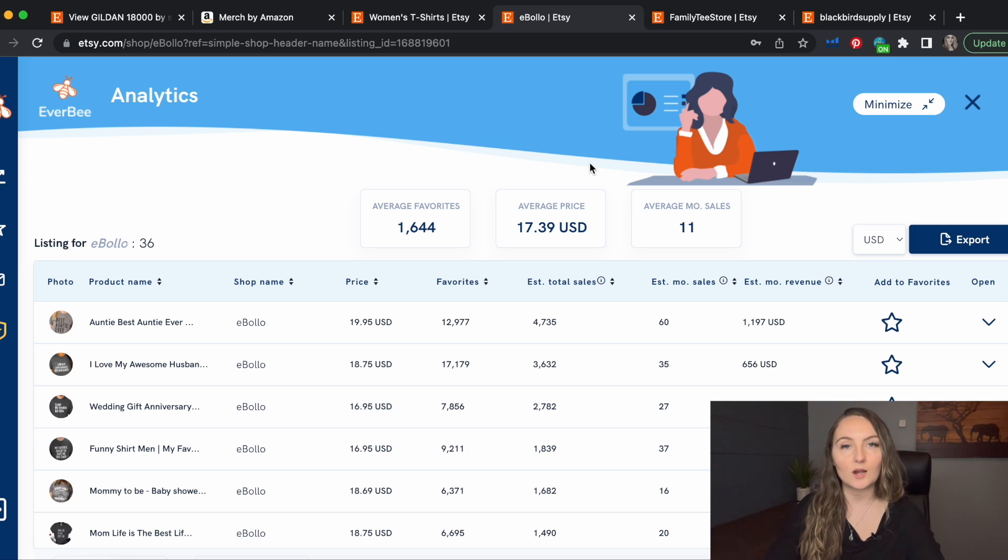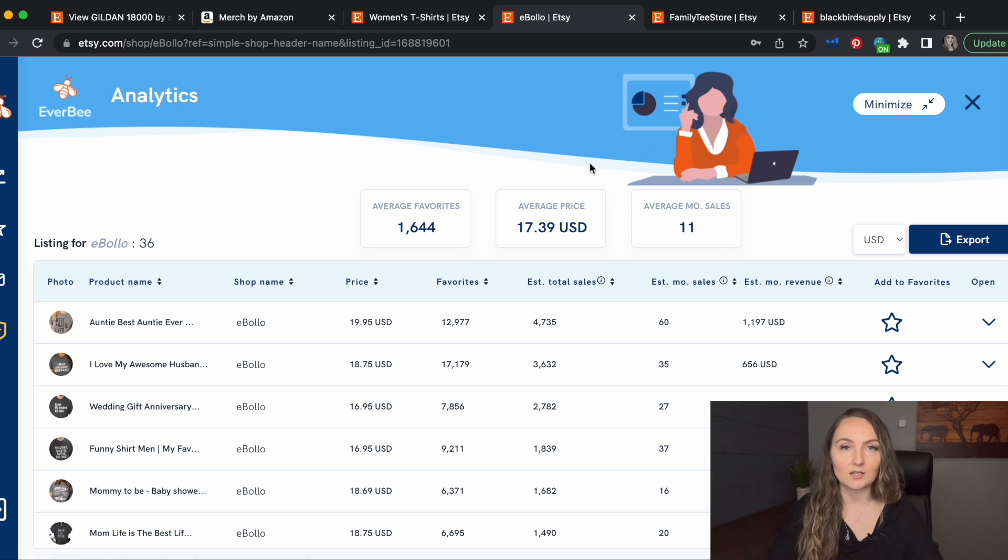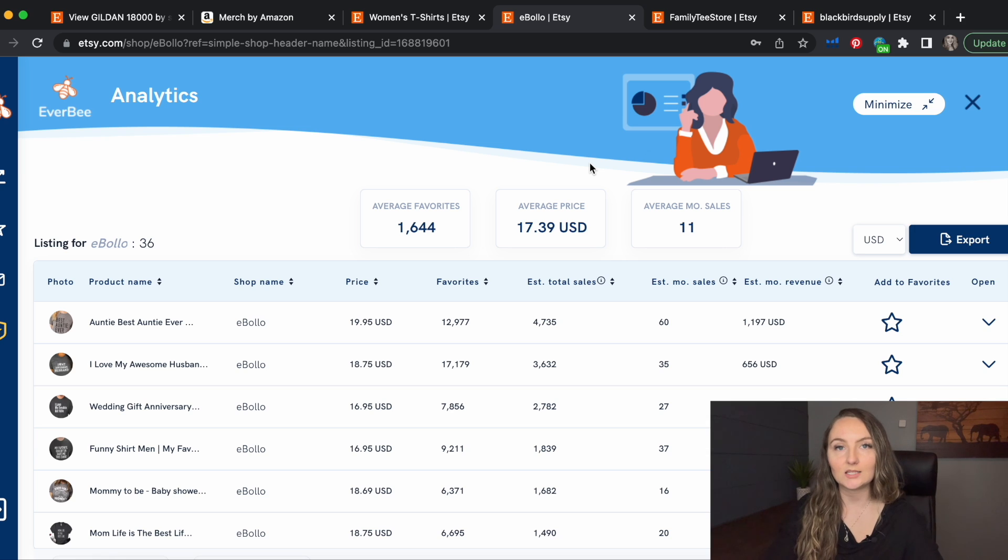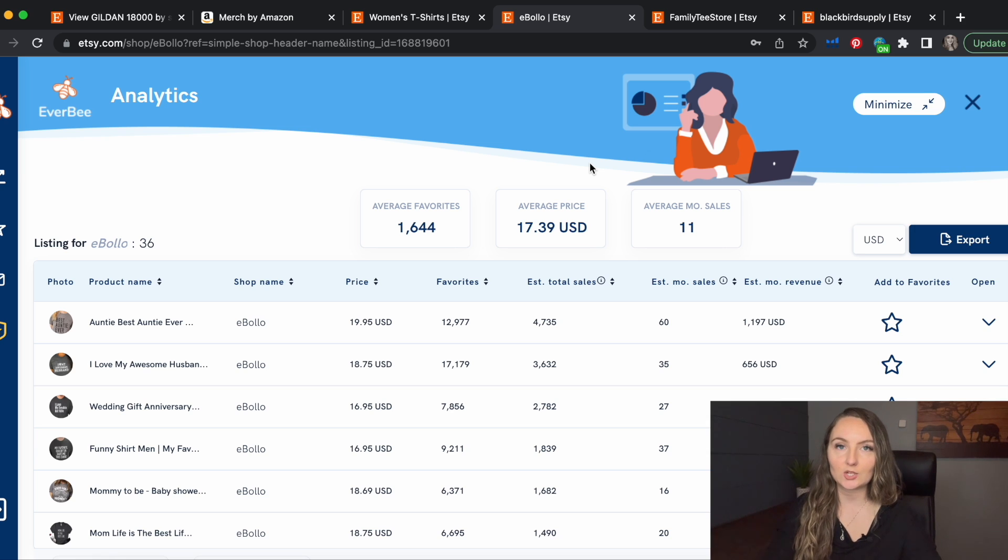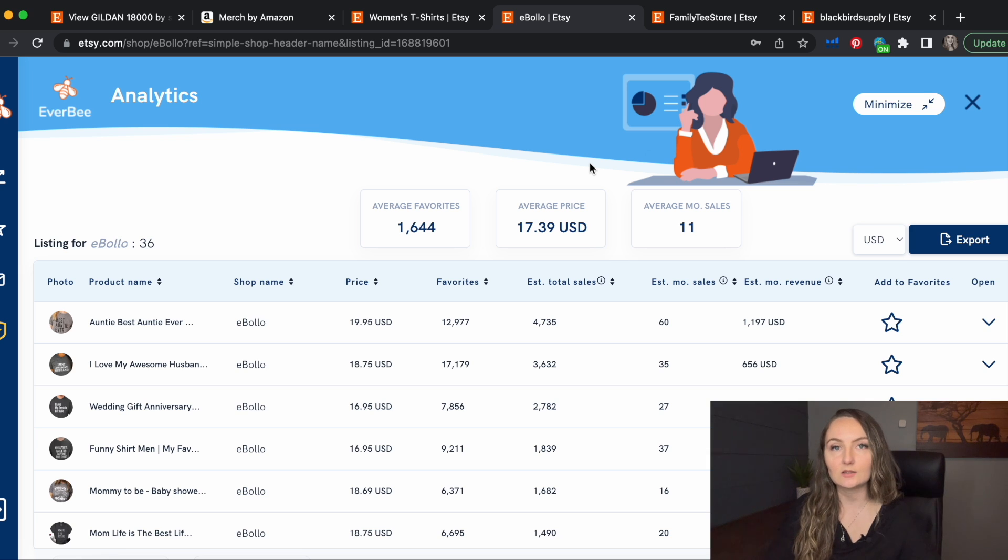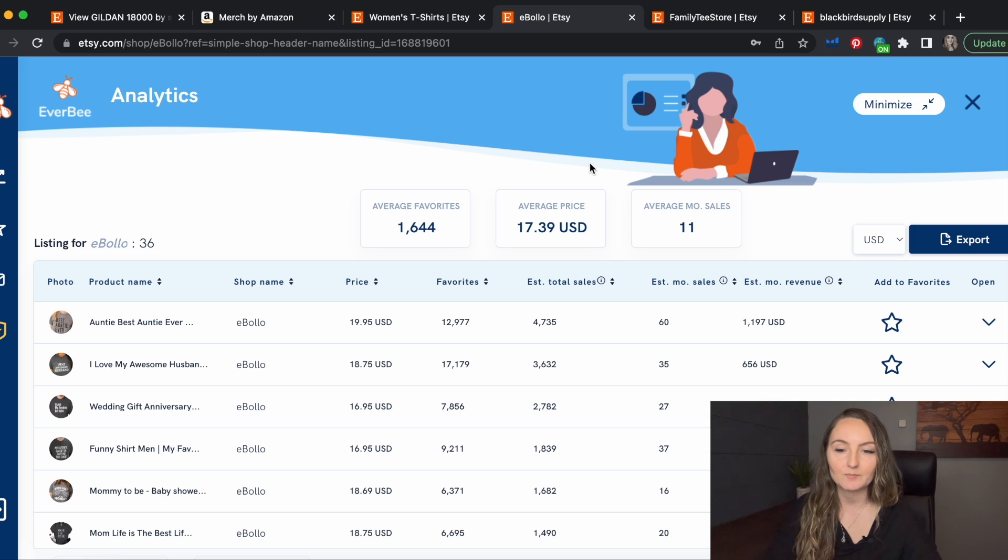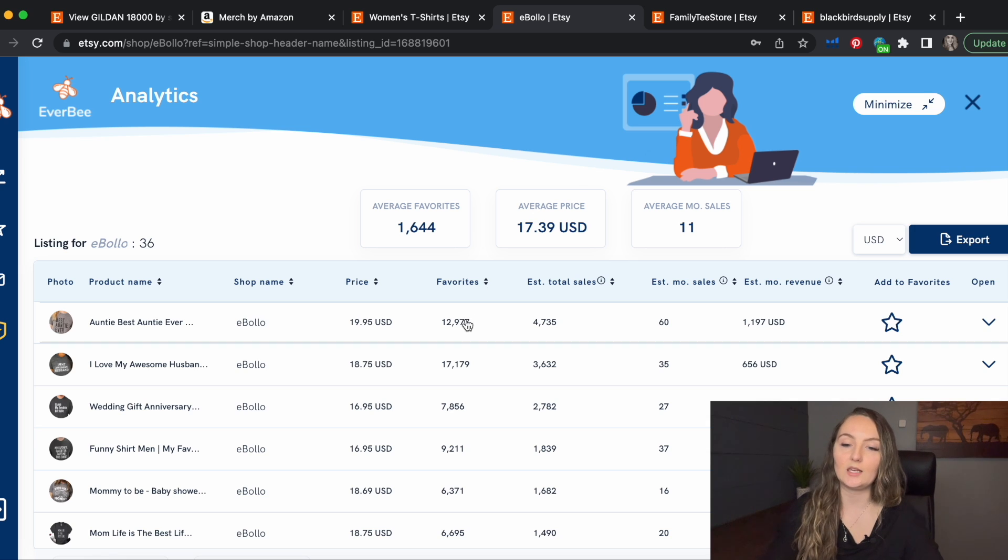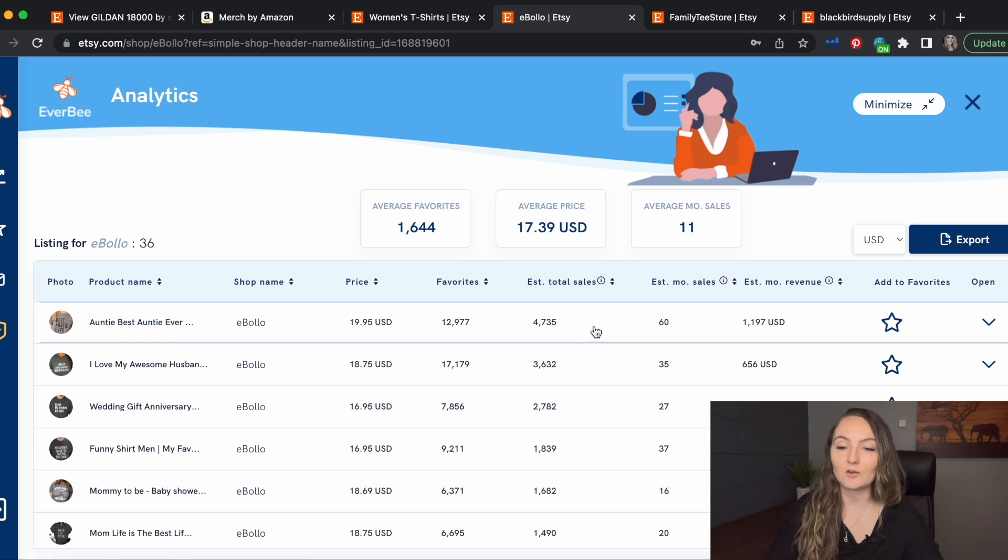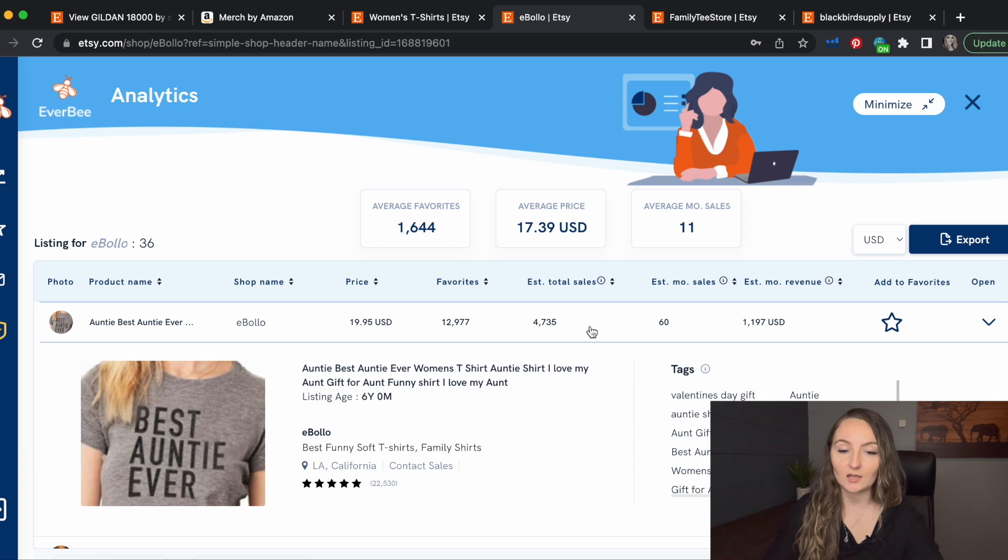Again, you never want to copy someone. You can do the same sayings as long as they're not trademarked, but you want to try and do it completely different. Get your inspiration for a design from somewhere else, because we don't want to steal someone else's sales by copying them and get in trouble with Etsy. So now that we have this sorted here, looks like they've sold an estimated amount of 4,700 best auntie ever shirts.